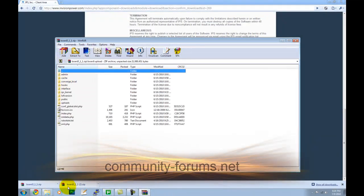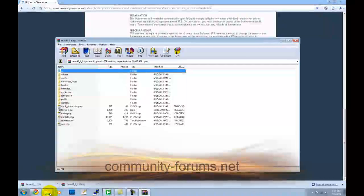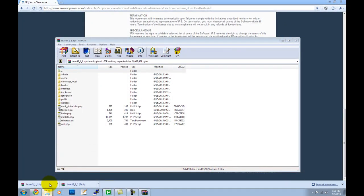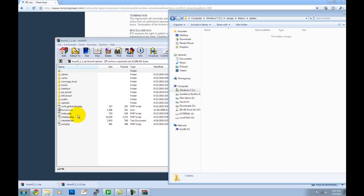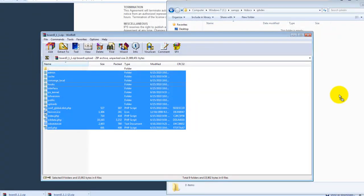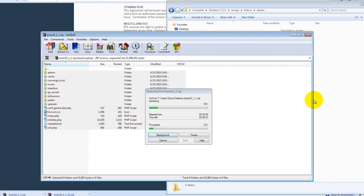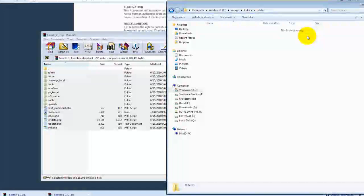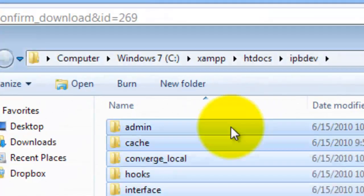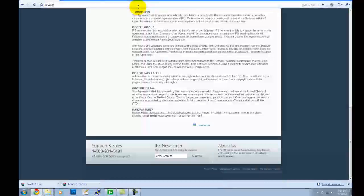And then once you're done doing that, we're going to get everything ready to install. You can see where I put them inside the IPvDev folder.